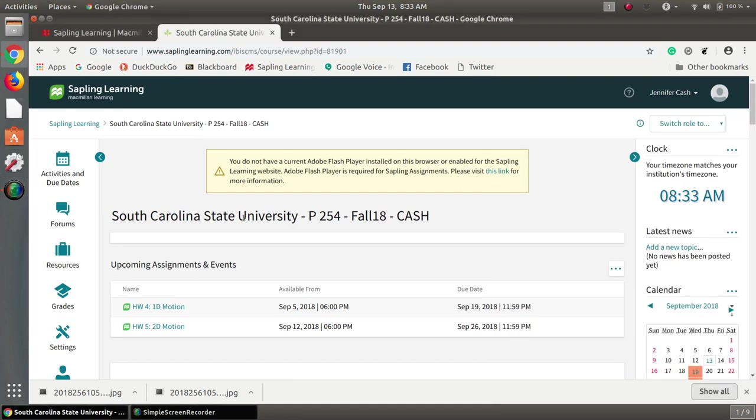So you've gotten to the Sapling website and either you couldn't get it enabled before or you had it enabled and now you're getting this message again. So what the heck are you supposed to do?